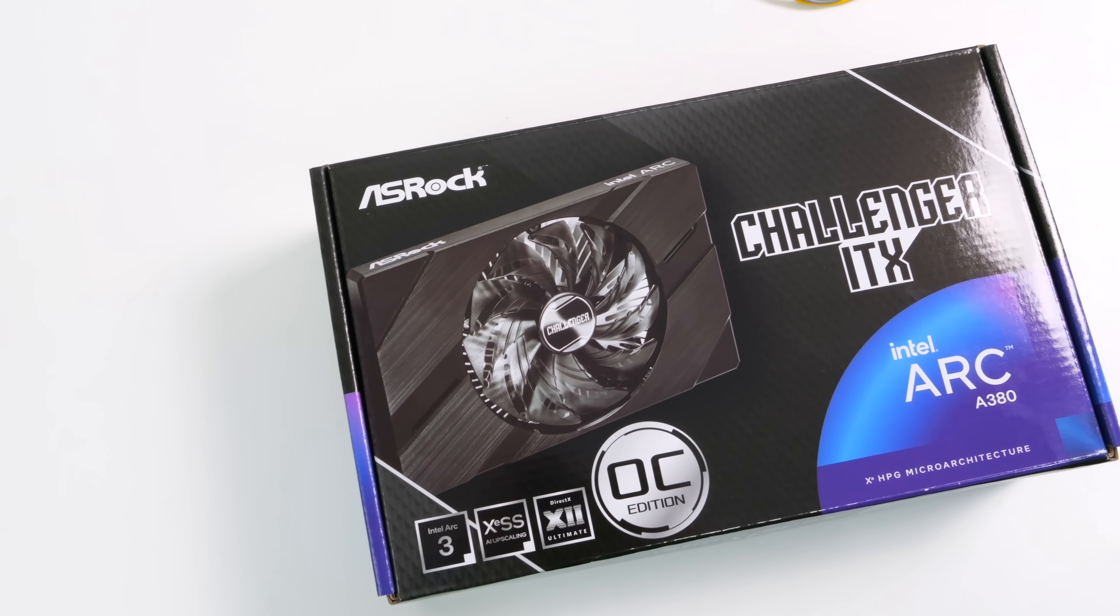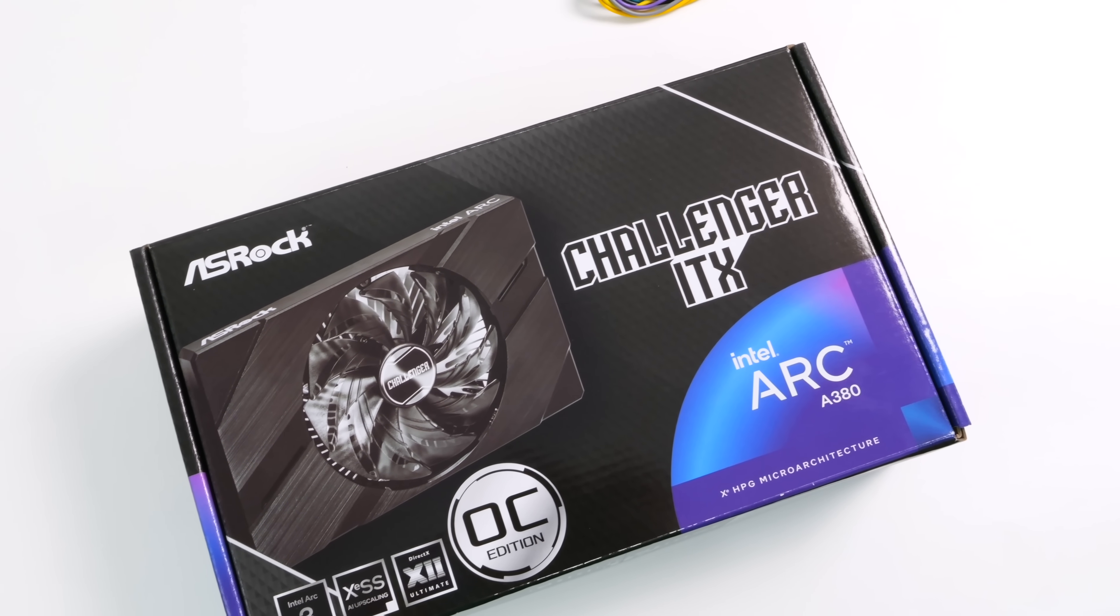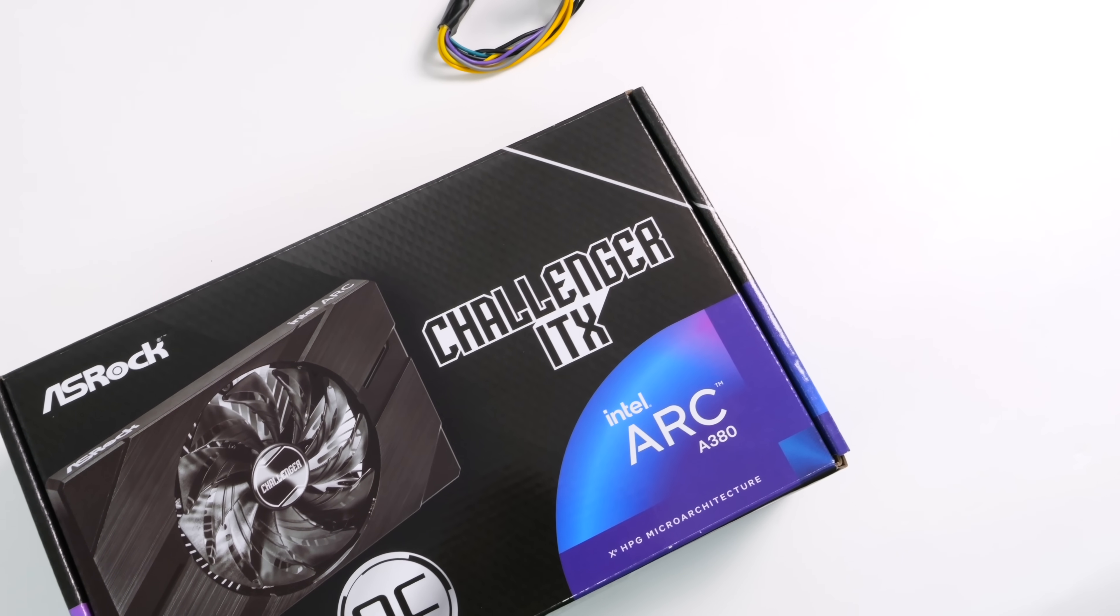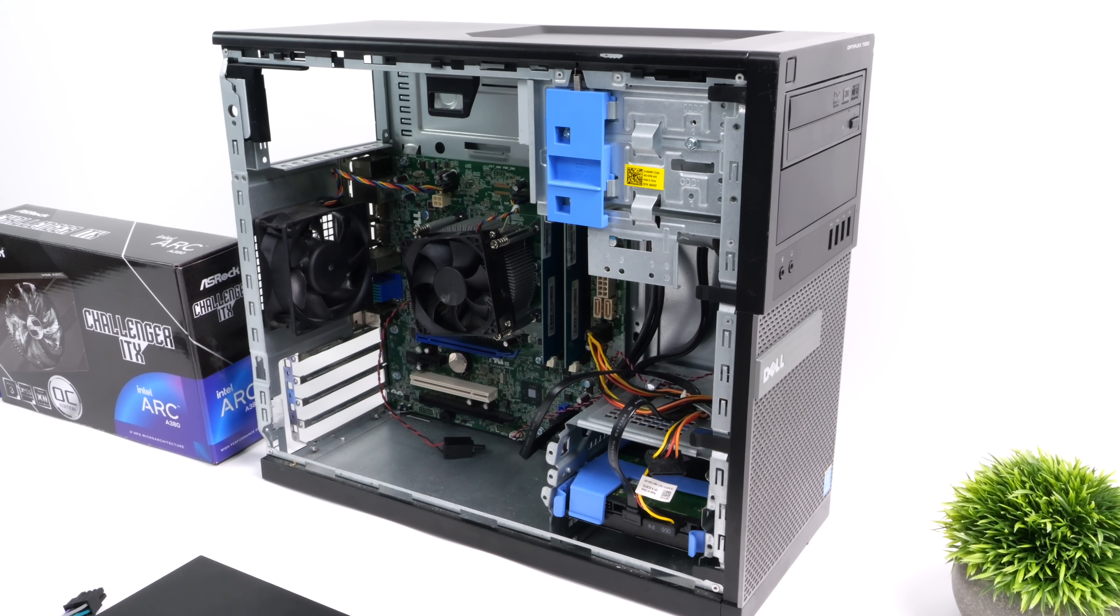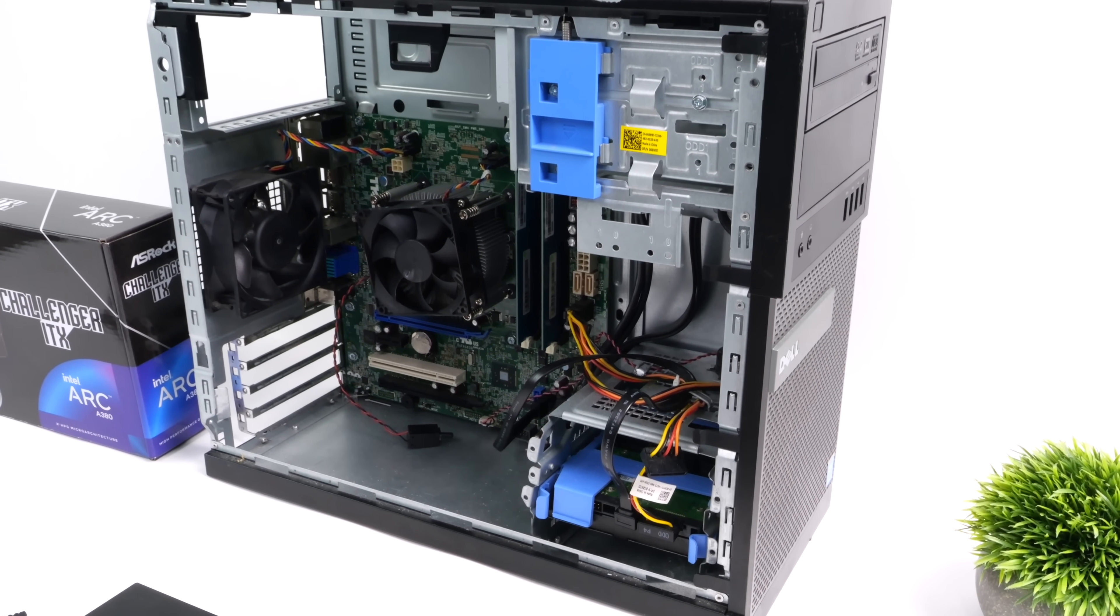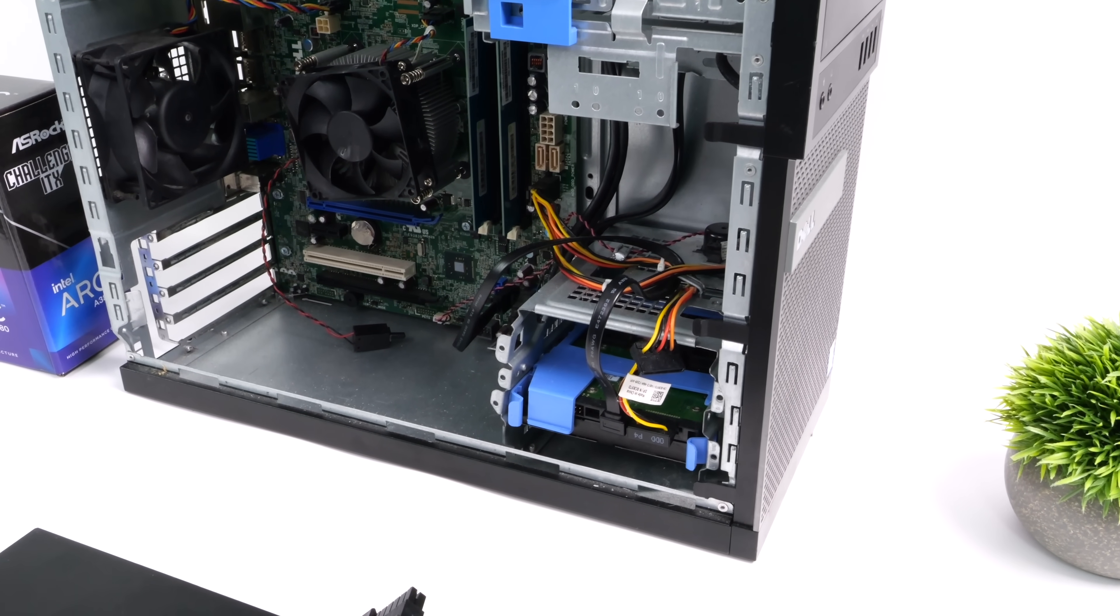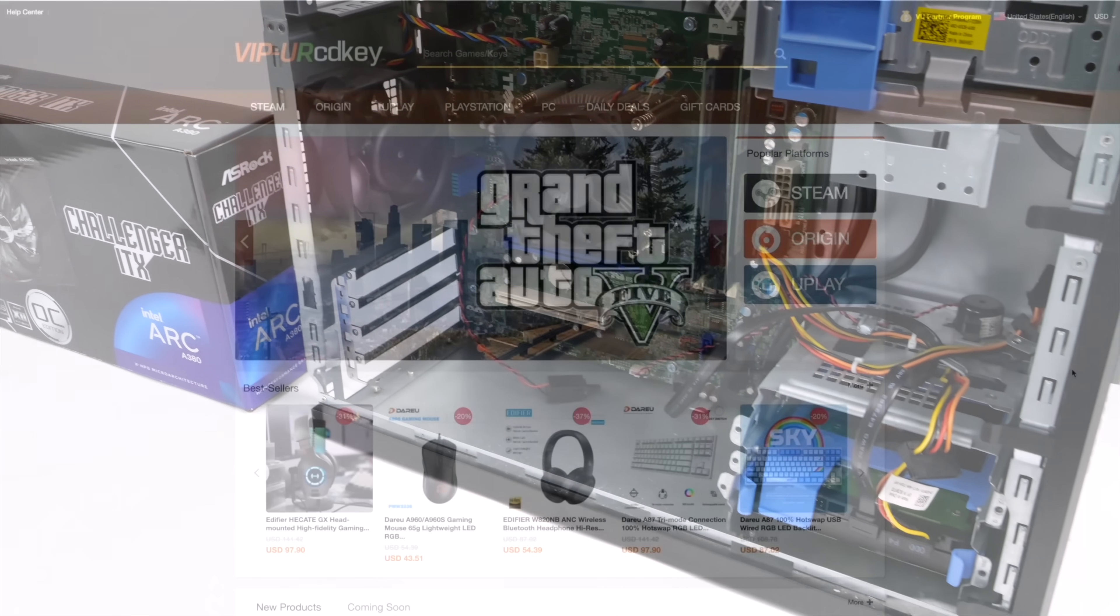So I recently did a review on this but we put it in a much more powerful rig so we didn't have any kind of bottleneck for the A380. Since then I had a lot of people ask me to use this in a budget build with one of these Optiplexes, an HP, or Lenovo. So here it is, we're going to see how this thing performs.